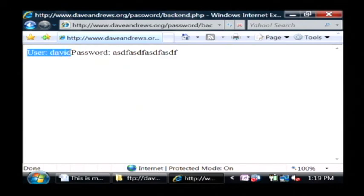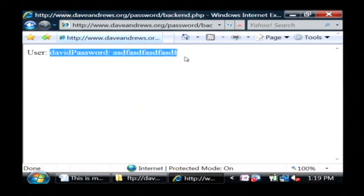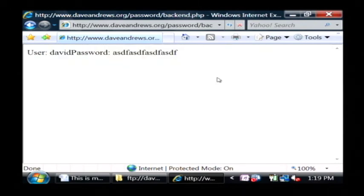The user is David, and the password is those random letters I just typed in. My name is Dave Andrews, and I've just showed you how to add a password to a website.